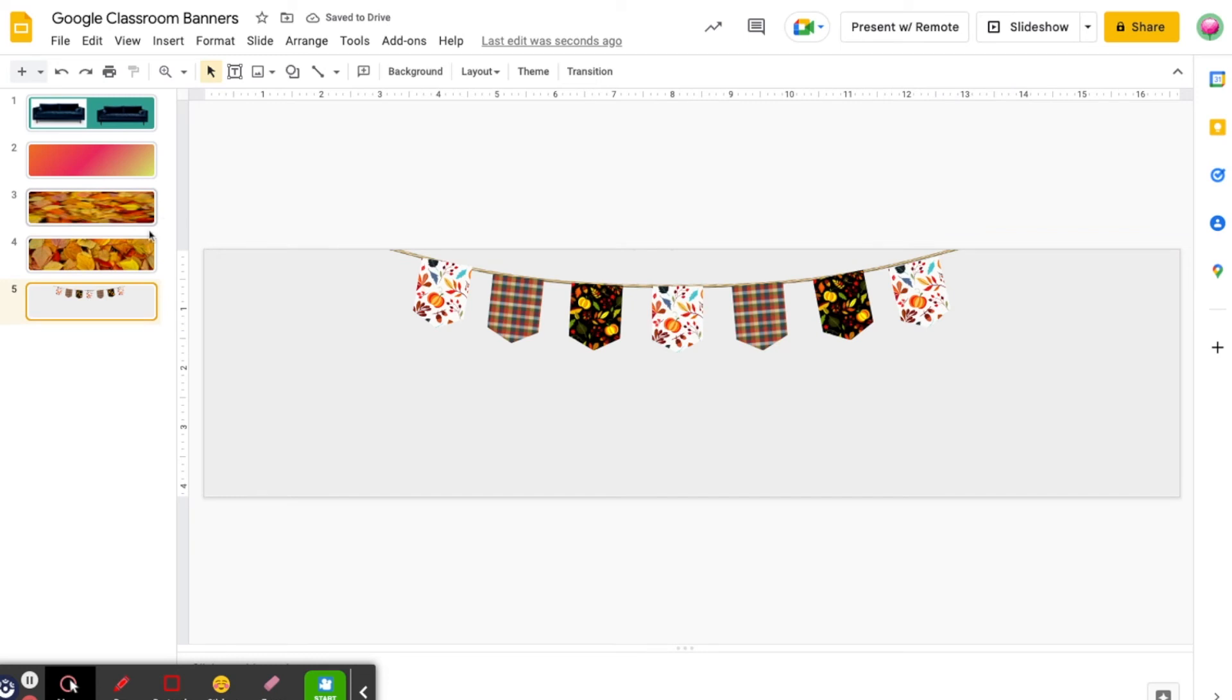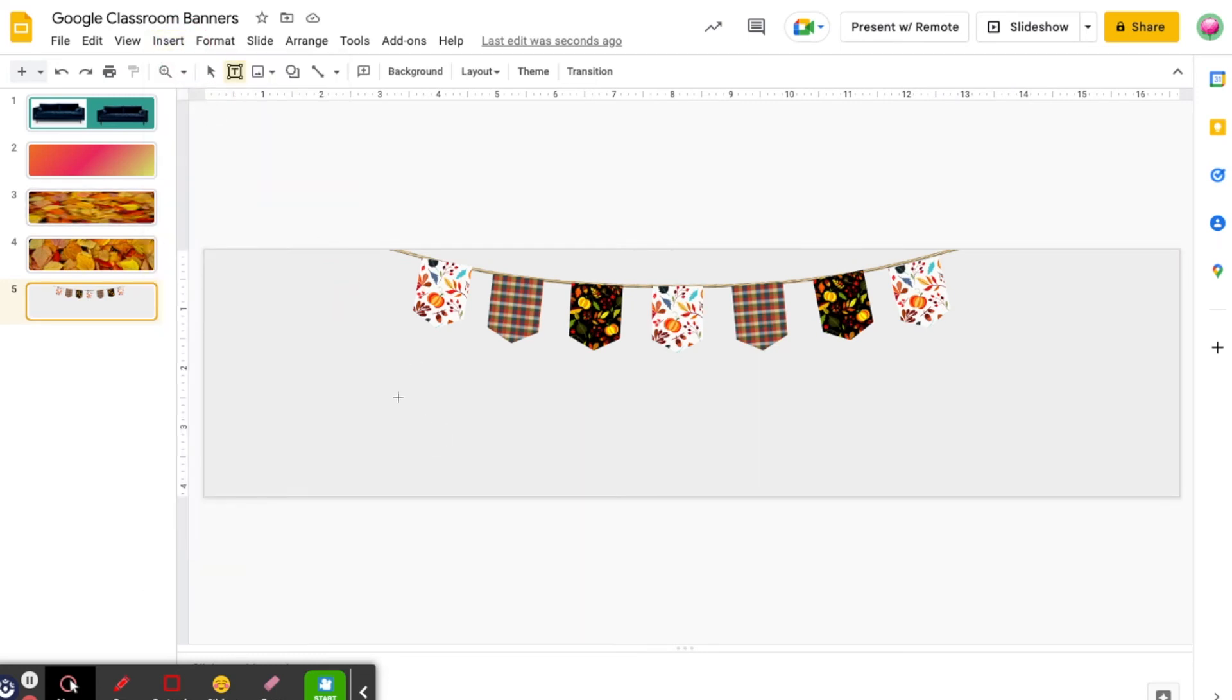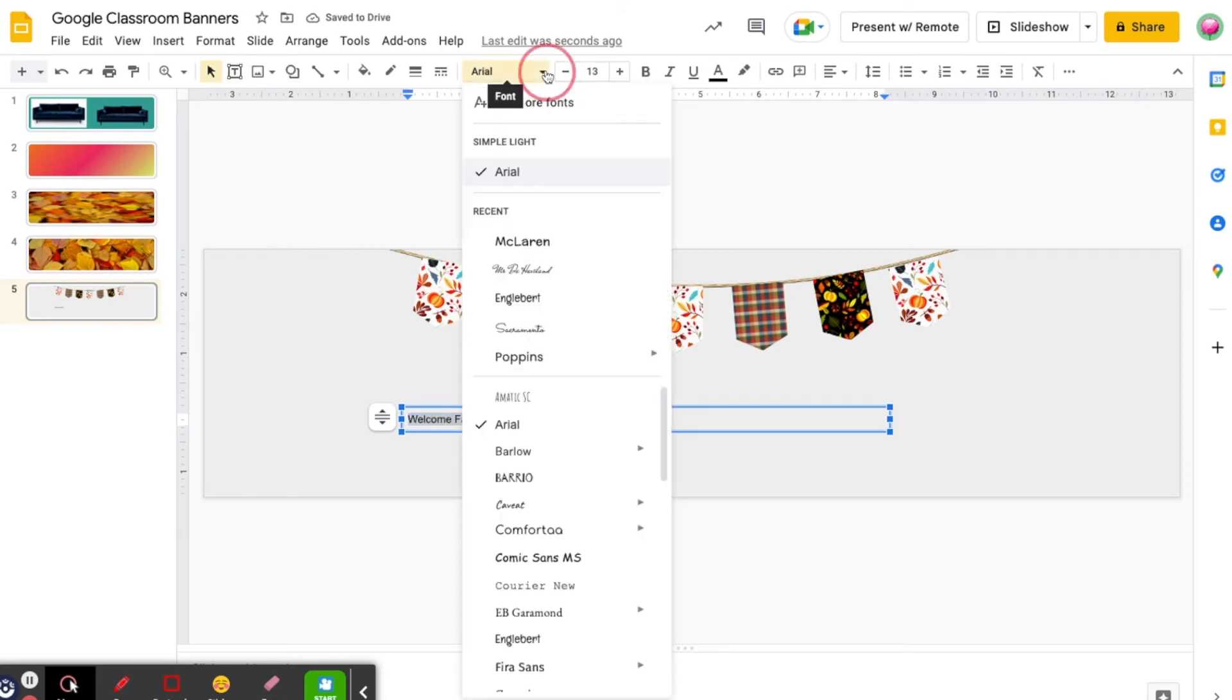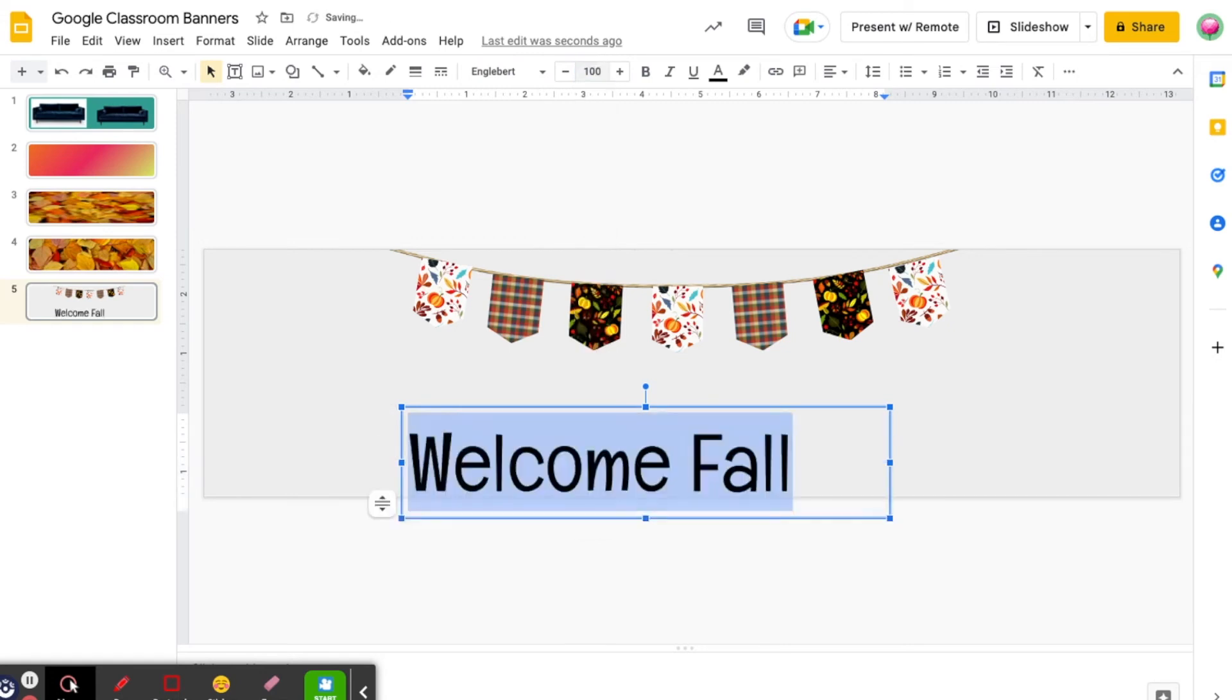Now let's add some text to our banner. I'm going to use the insert menu to add a text box. I can then use the formatting menu to change the text font, the size, and the color.